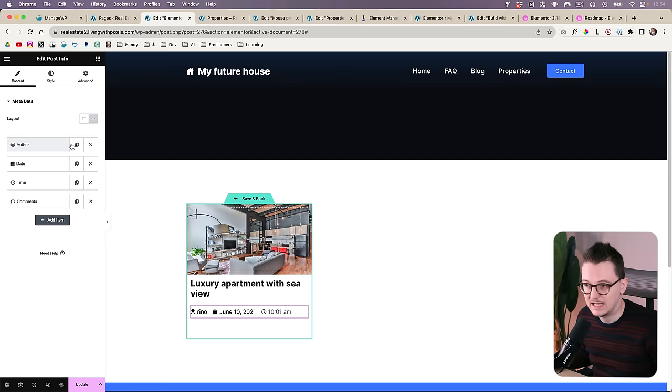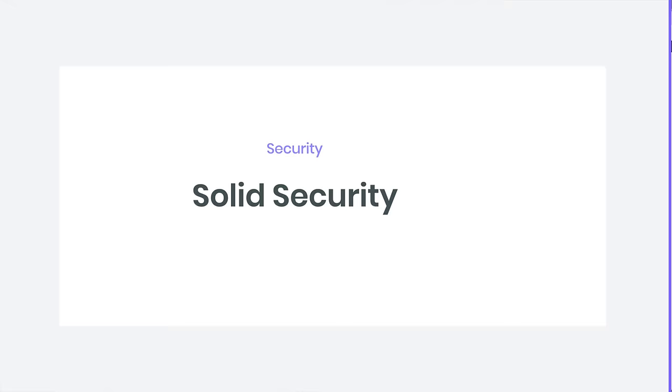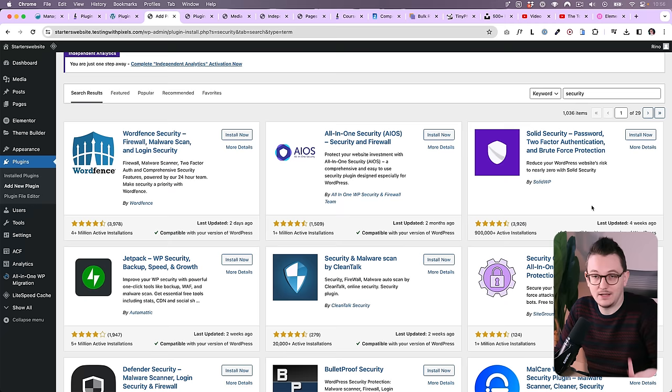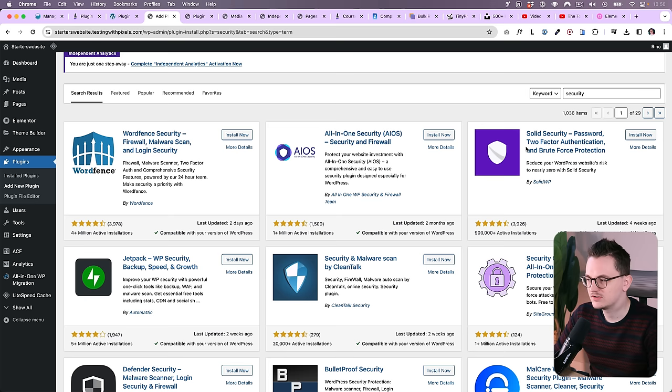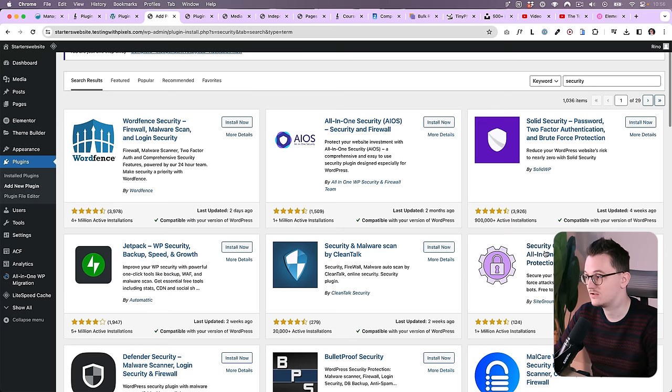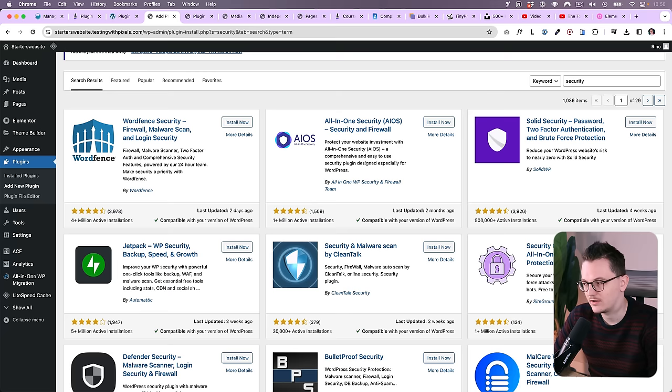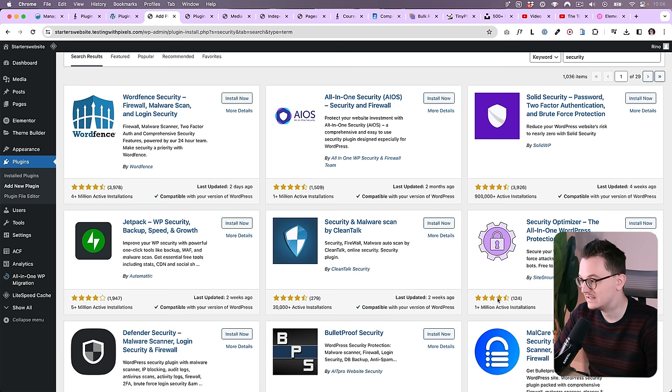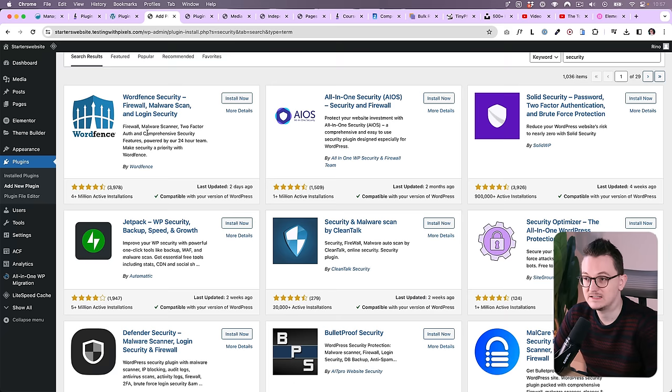The next one is Solid Security. This was called iThemes before they rebranded their whole company. I think Solid WP just bought them. I don't know what happened there, but it's different now. It actually does look better. And before I show you Solid WP, I do want to say that SiteGround also has a security plugin which is called Security Optimizer, which is also free. It works better if you're a SiteGround customer because then you have more features, but it's also a great plugin already. So I would say test both of them. As you can see, their rating is exactly the same and they also have around 1 million installs.